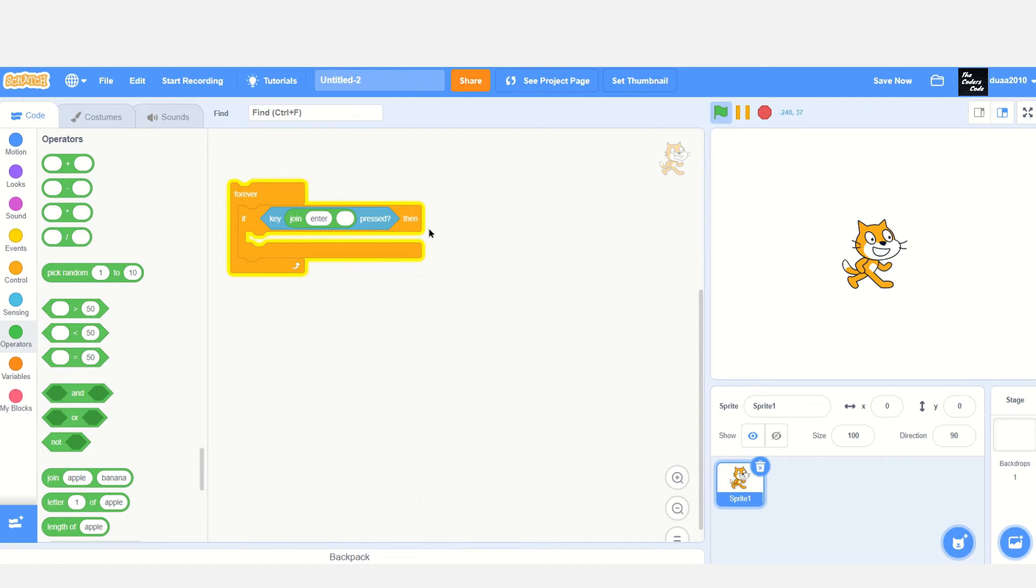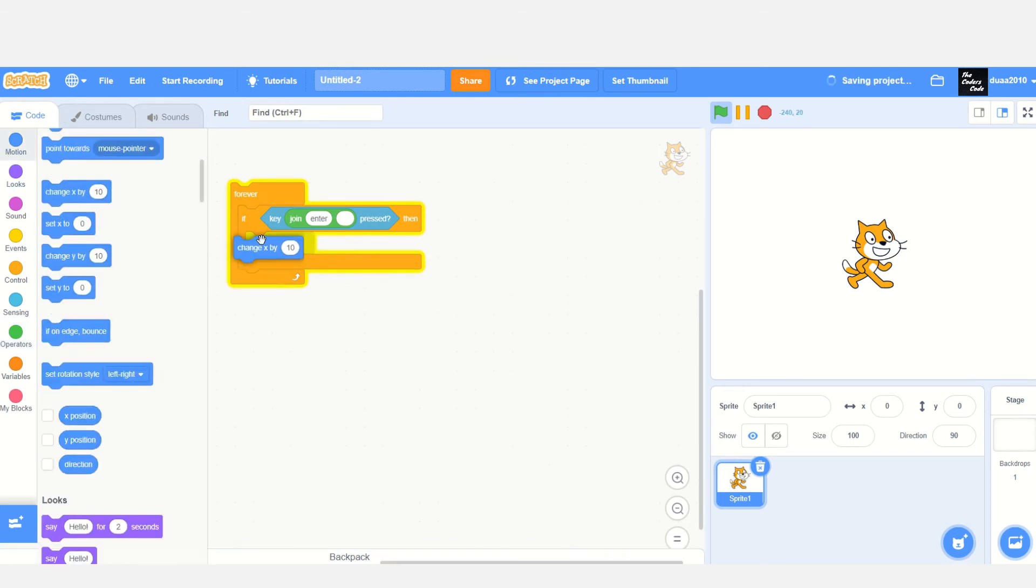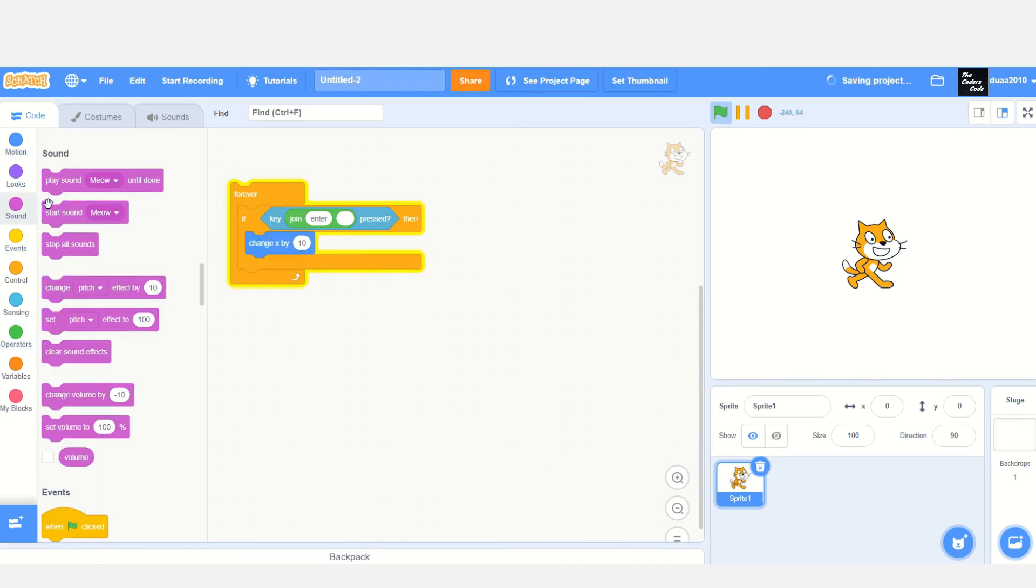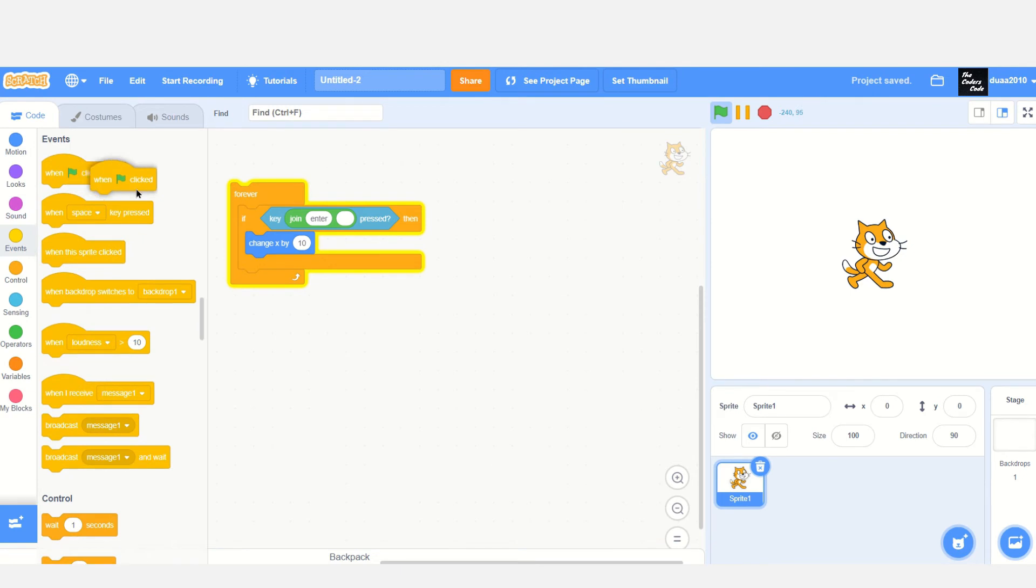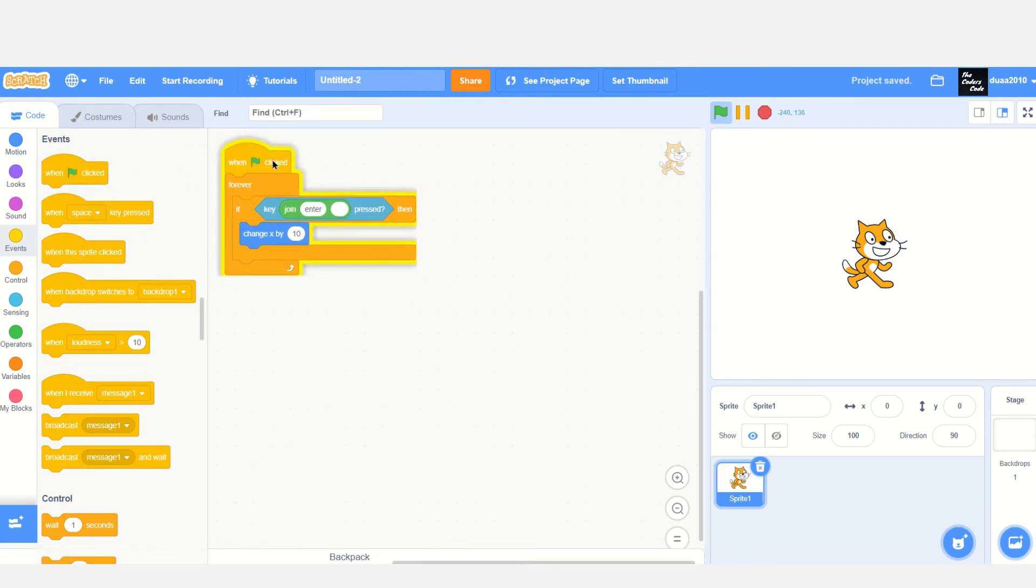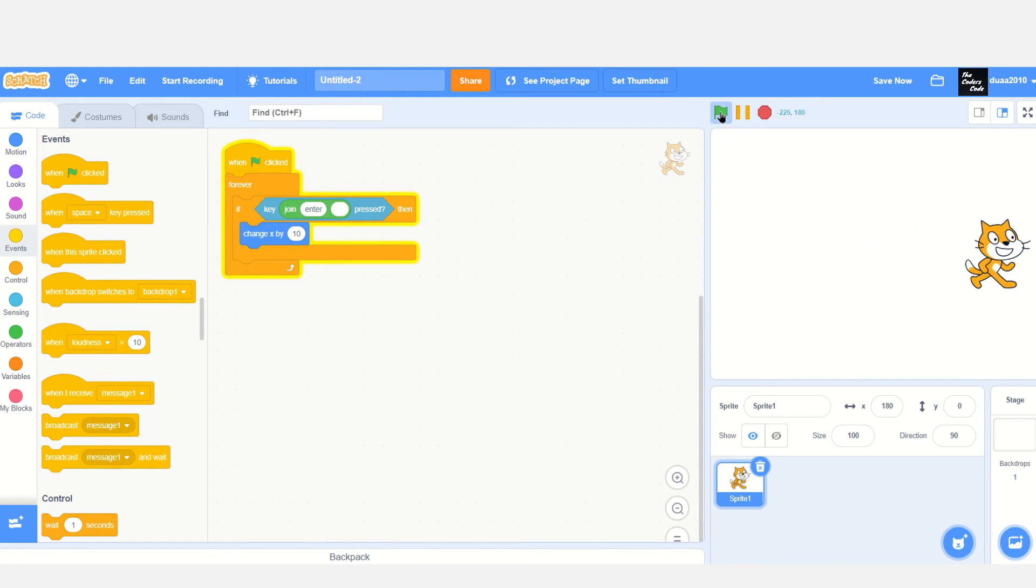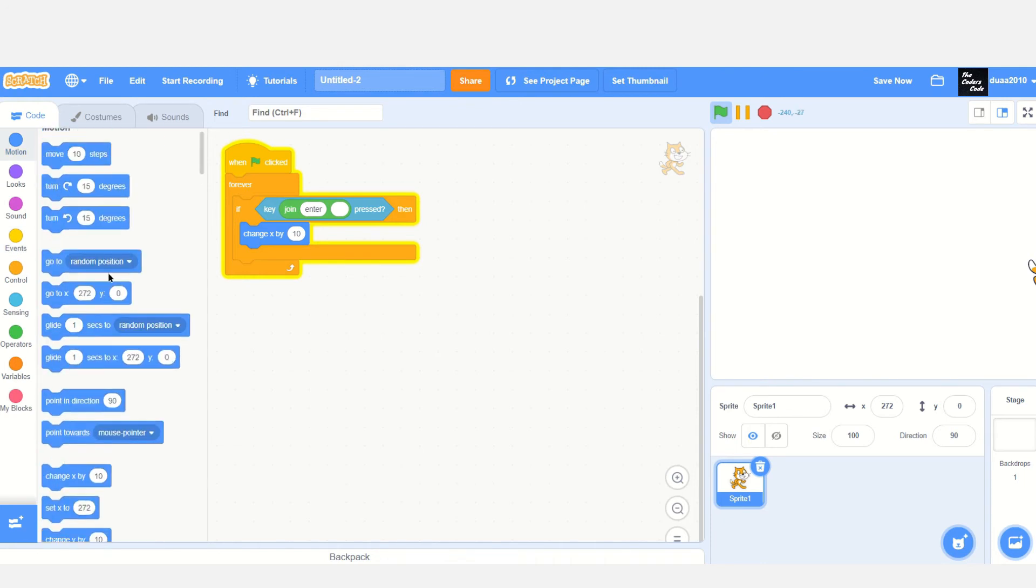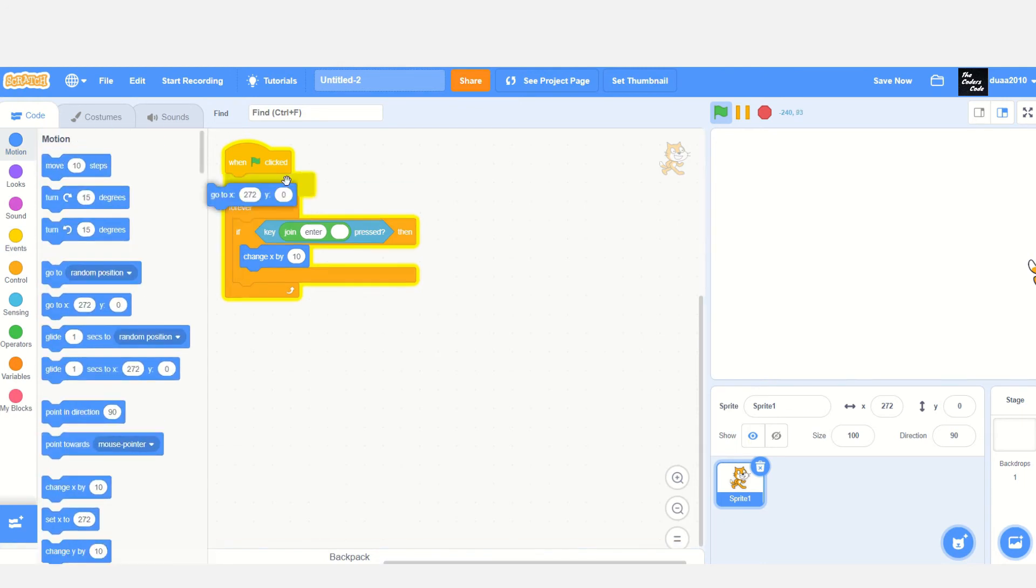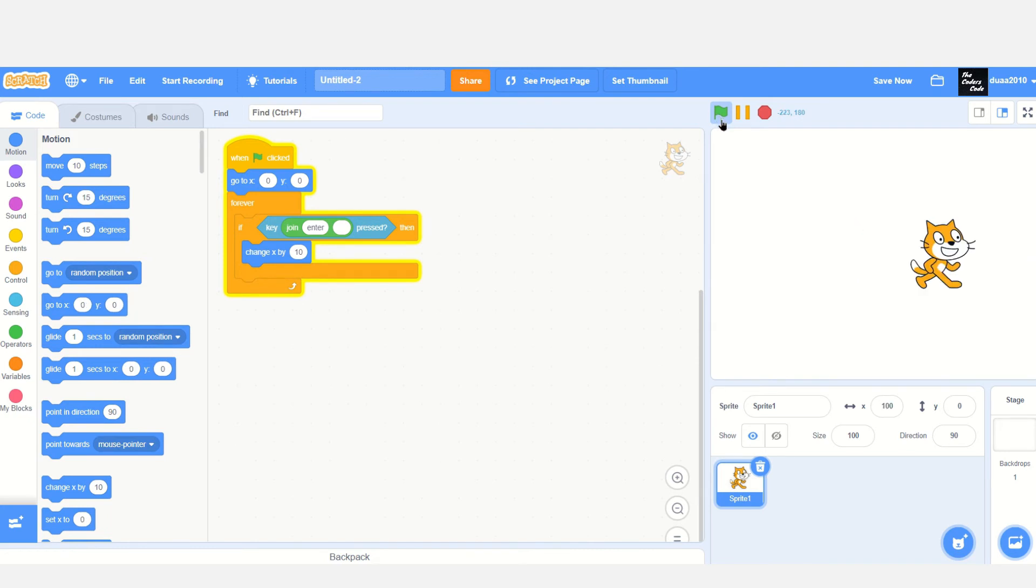Let me show you. Drag in a 'change x by 10' block and snap it to a 'when flag clicked' to ensure this will execute whenever the user clicks the green flag. As you can see, I'm clicking Enter now and the cat is moving towards the right. Also snap in a 'go to x and y' block so whenever the green flag is clicked, it will go to x zero and y zero.